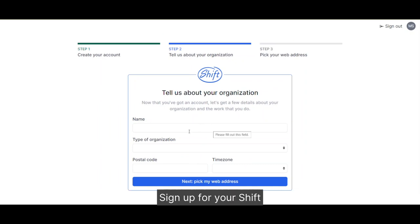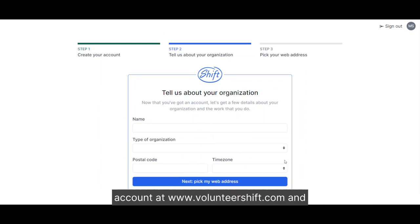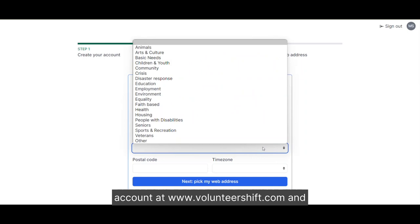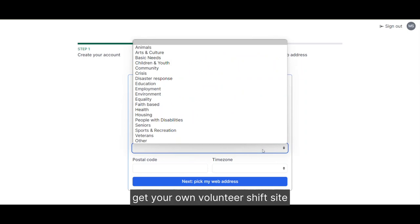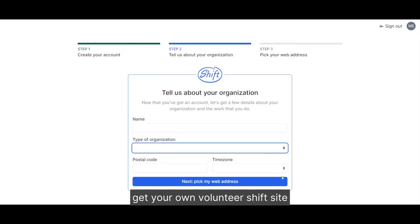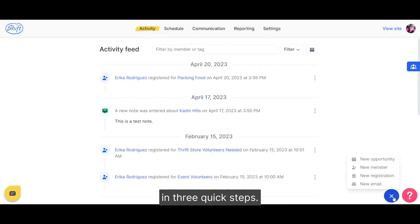Sign up for your Shift account at VolunteerShift.com and get your own Volunteer Shift site in three quick steps.